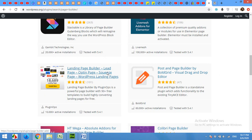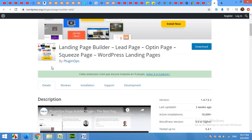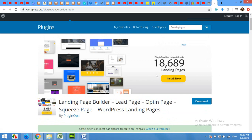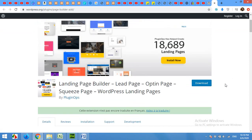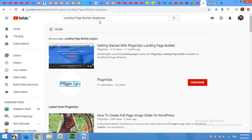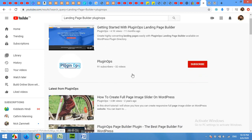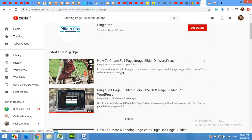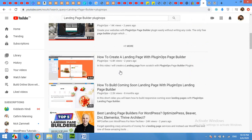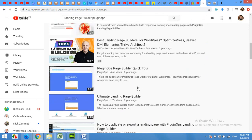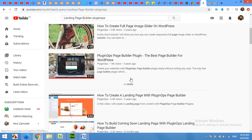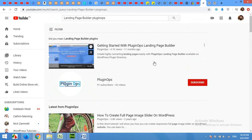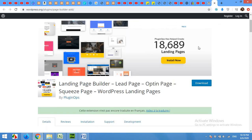For example, just like this, the landing page builder by PluginOps. This is the plugin that creates beautiful landing pages, but nobody actually talks about it even on YouTube. If you search for landing page builder by PluginOps, except PluginOps itself, nobody else talks about it. And that is why it's not popular enough. Today, I'm going to tell you how good this plugin is and how you can make beautiful landing pages for your website with this plugin.